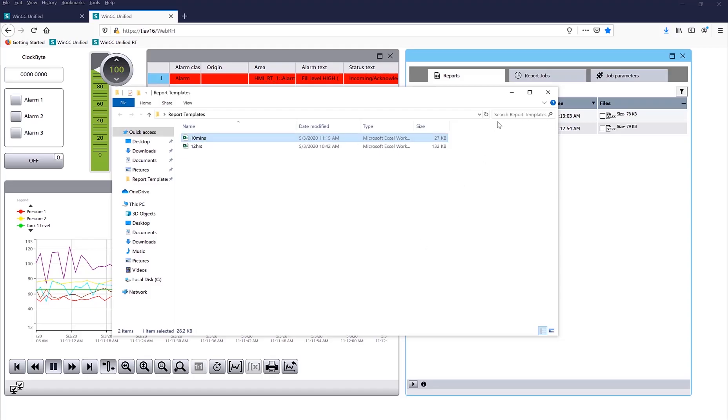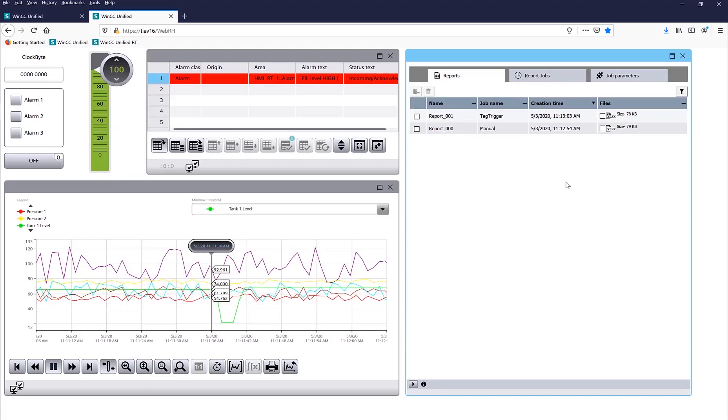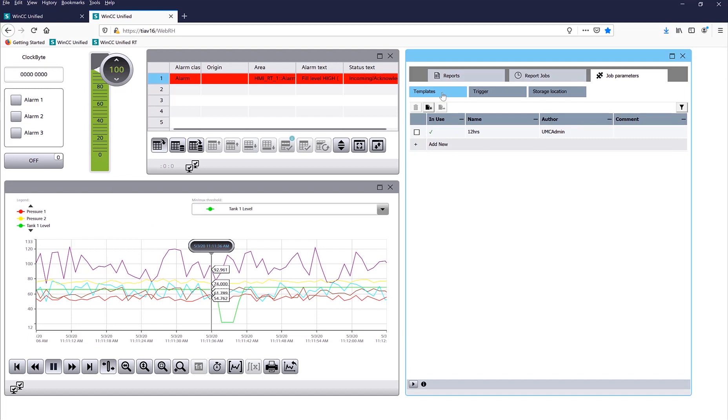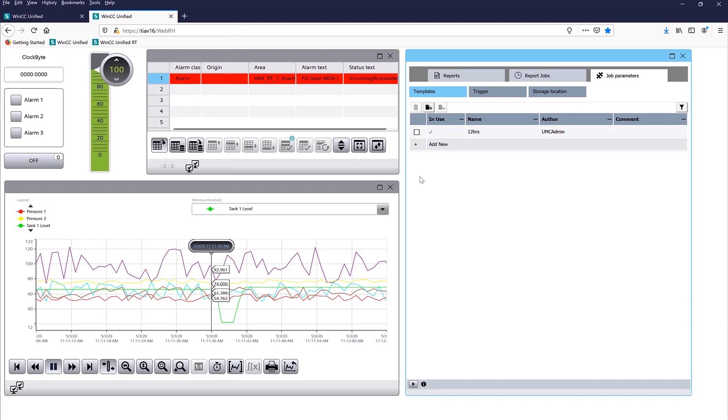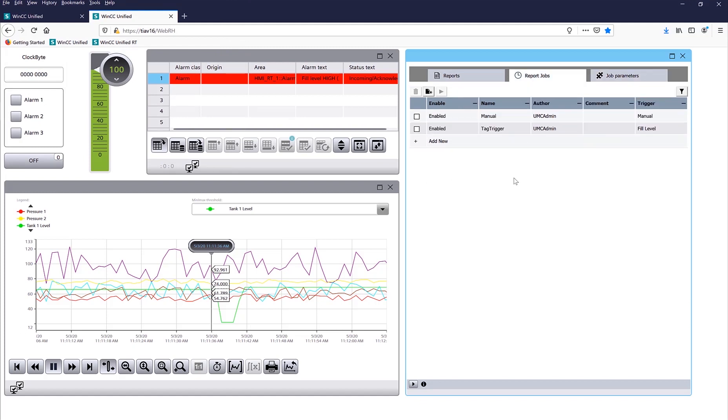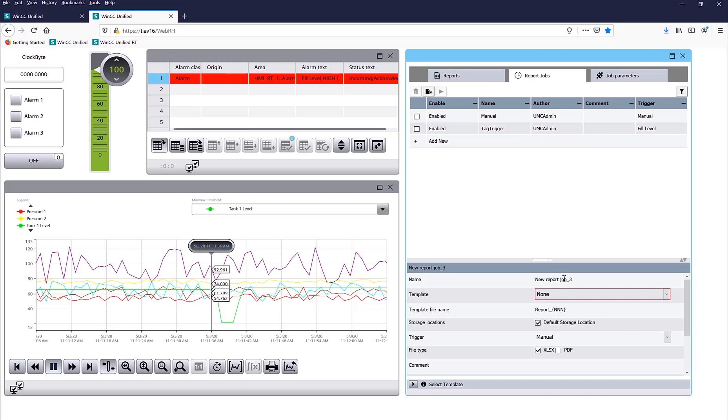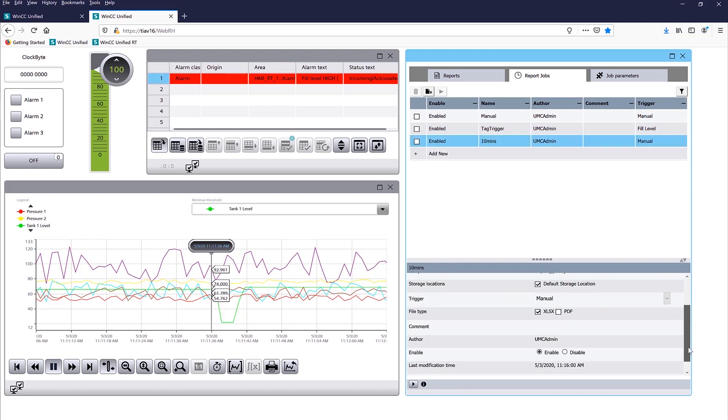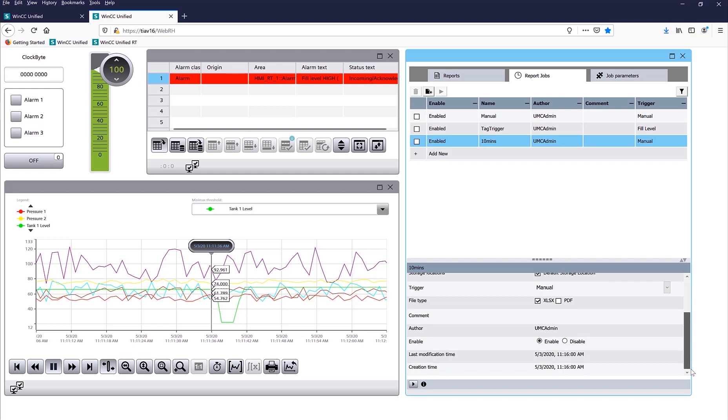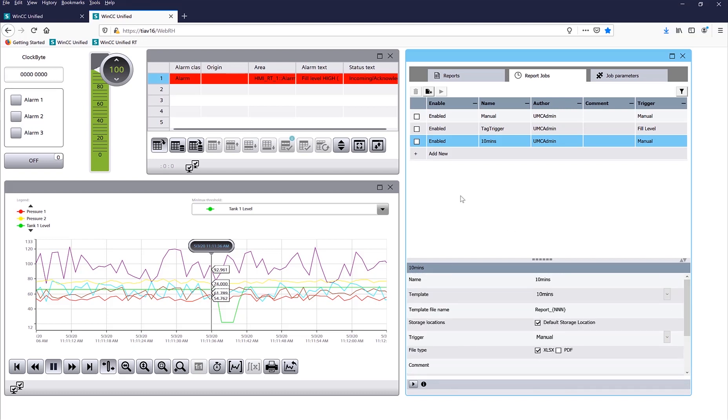Don't save it, let's go back to our job parameters, templates, add a new template. I'll add the 10 minutes template, report, we'll create a new report, 10 minutes, 10 minutes, call it a manual trigger, okay.